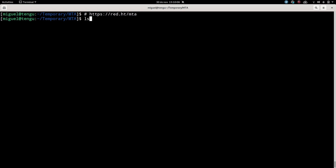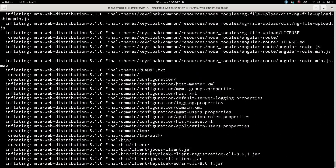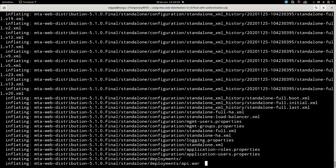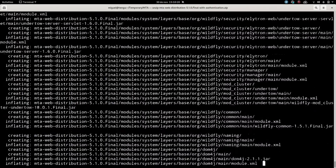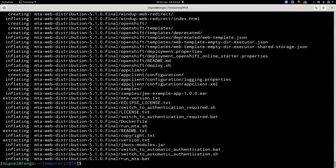In this case I'm using version 5.1.0, and once you have the zip version — by the way, I'm downloading the web distribution — you can unzip it and then you will have a folder with all the content that will allow you to launch MTA.